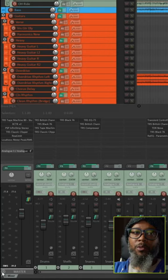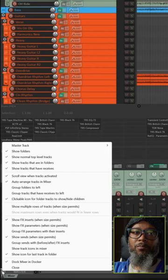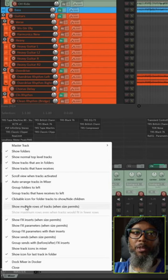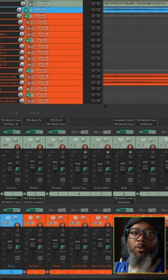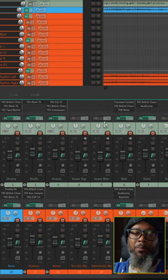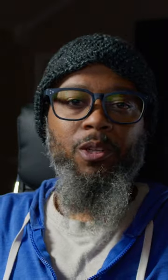But what about mixing when you can only see so many tracks at a time? Click the icon in the lower left corner of your mixer and toggle show multiple rows of tracks when size permits. If it doesn't work immediately increase the height of your mixer and you should see double the amount of tracks.